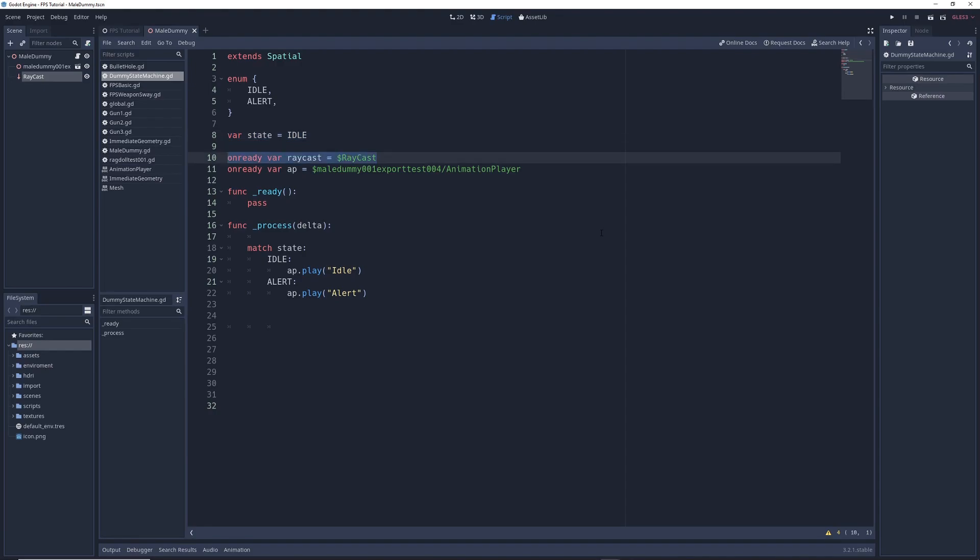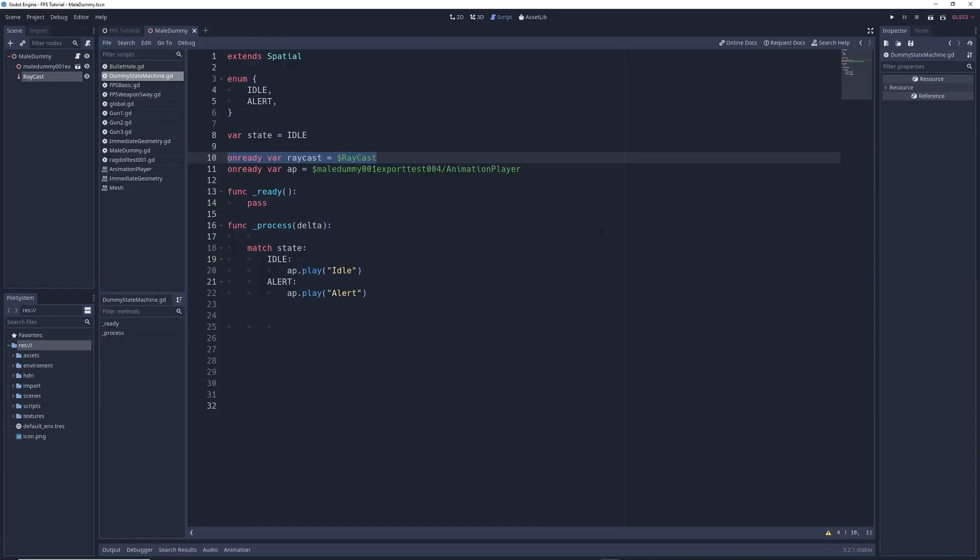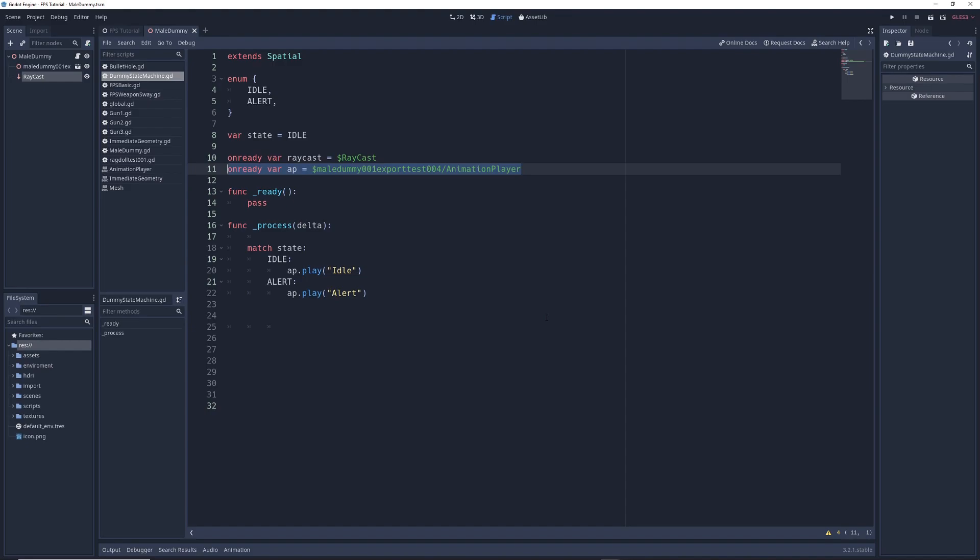We also have a reference to the raycast sticking out of our model's chest. If you want to give your character the ability to shoot as we'll learn about later in this video, I suggest you go ahead and add a raycast to your model as well. We also have a reference to the animation player that controls our model's animations, which we talked about in part 1 of this video series.